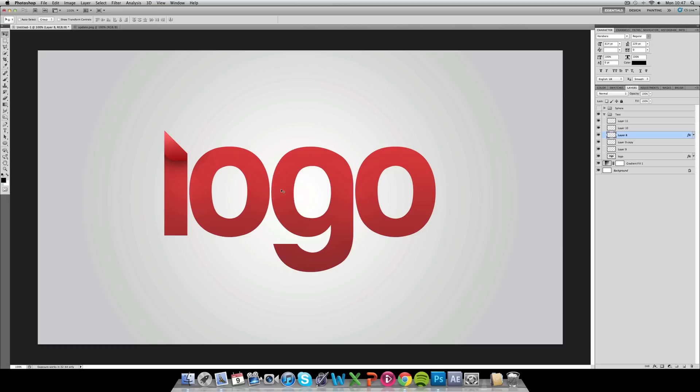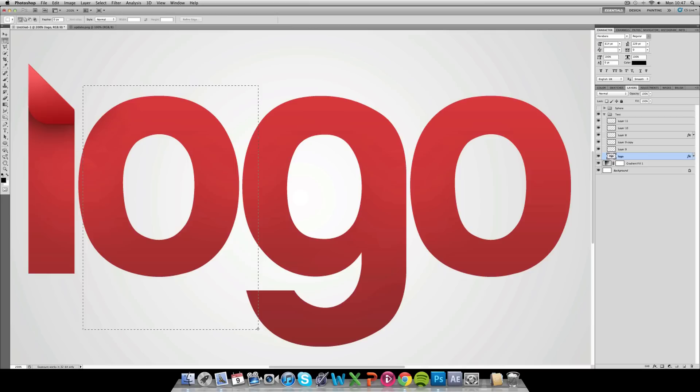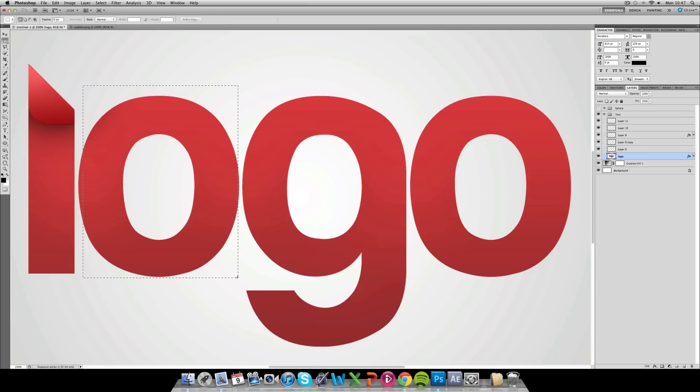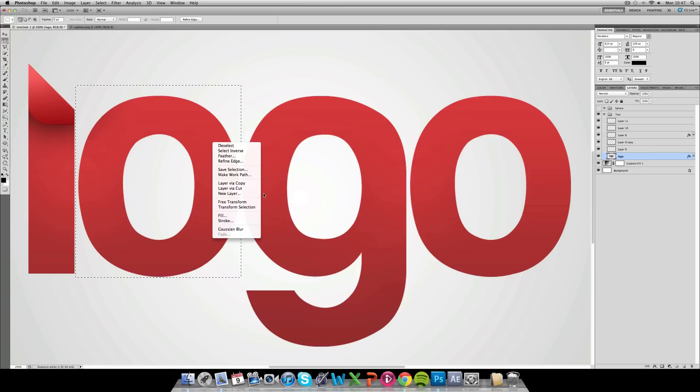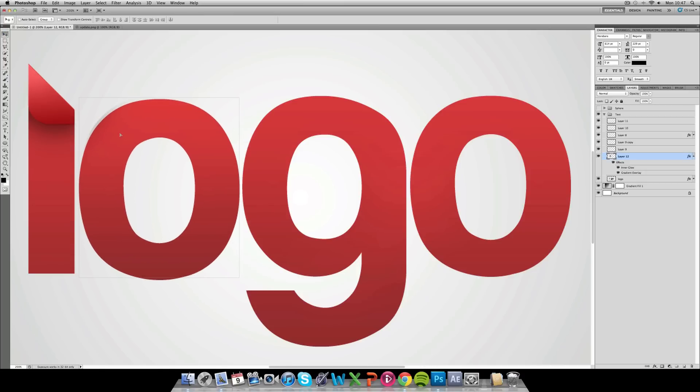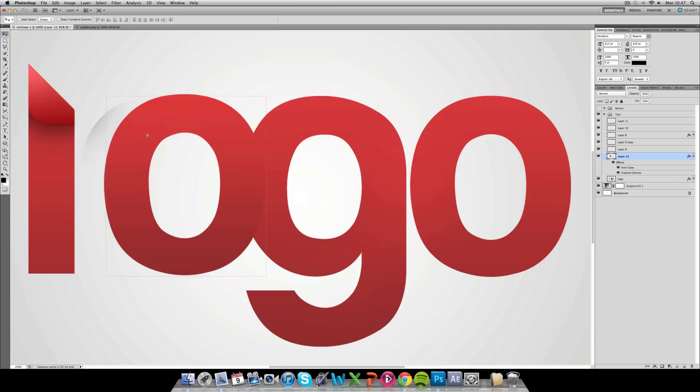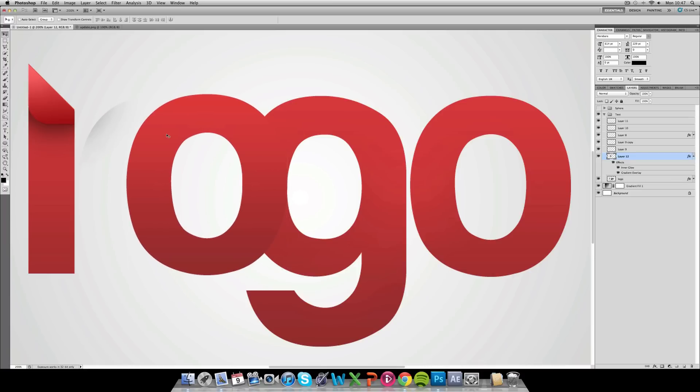I'm not going to go too much into all the other letters today, just because time-wise this is a tutorial and once you've got one kind of effect you can basically do all of them. What I am going to do is quickly layer this one from the rest. Layer via cut and I'm just going to drag it over the G, but keep it on its level with all the others.